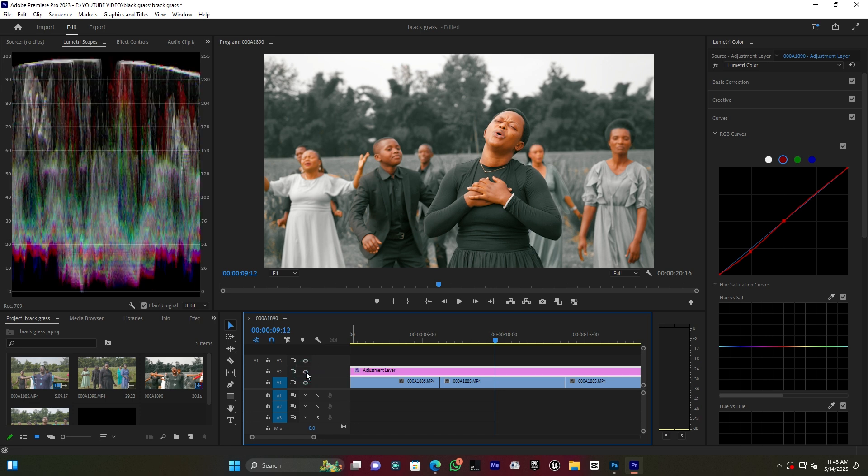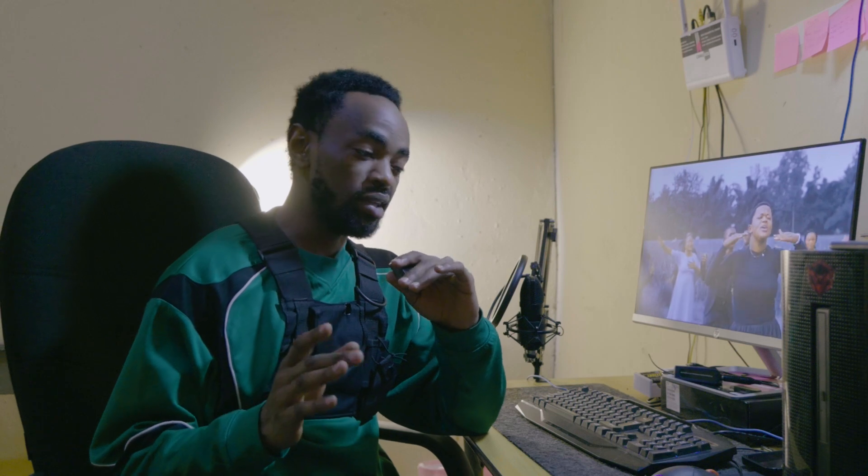That's how I made this color grading. If you have any questions or need support, please drop a comment below — I just want to know what you think. See you in the next video, peace.